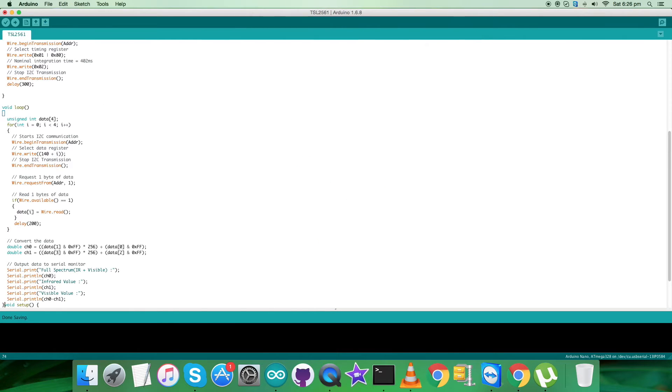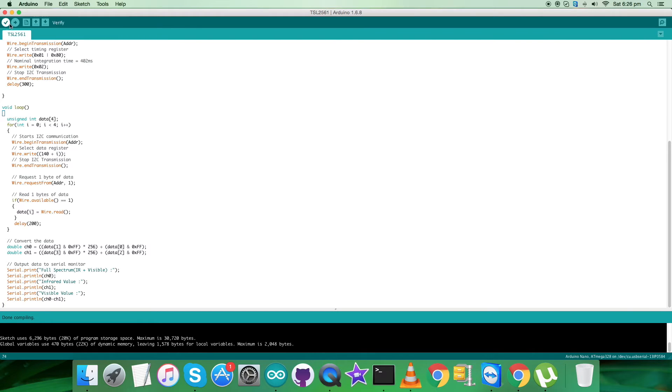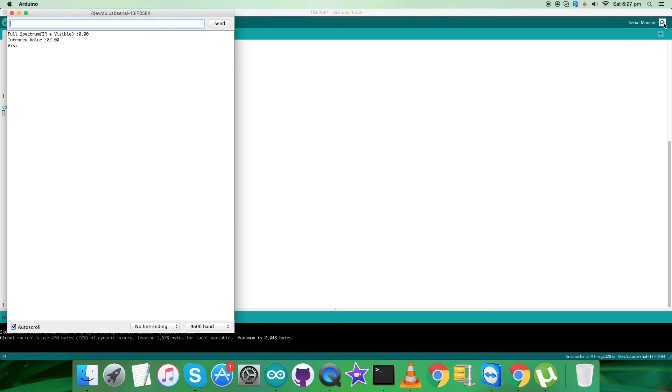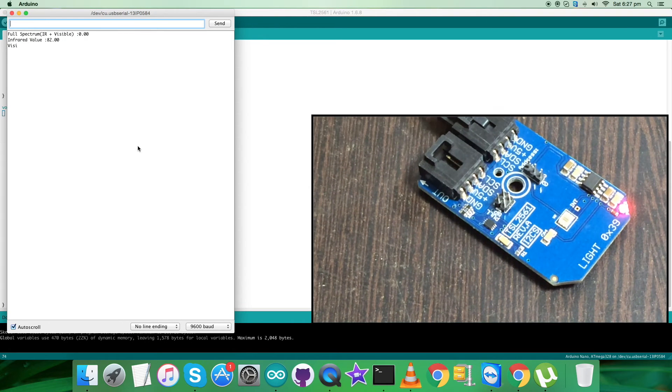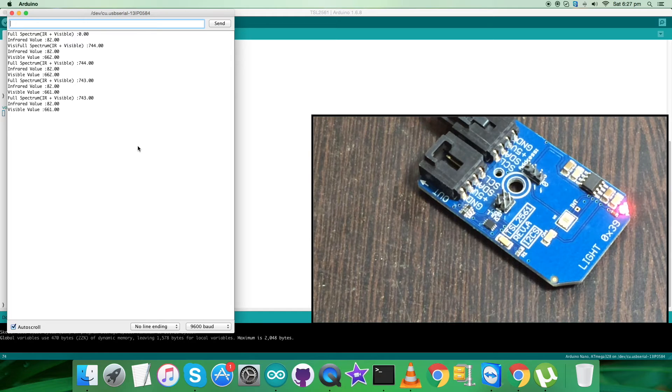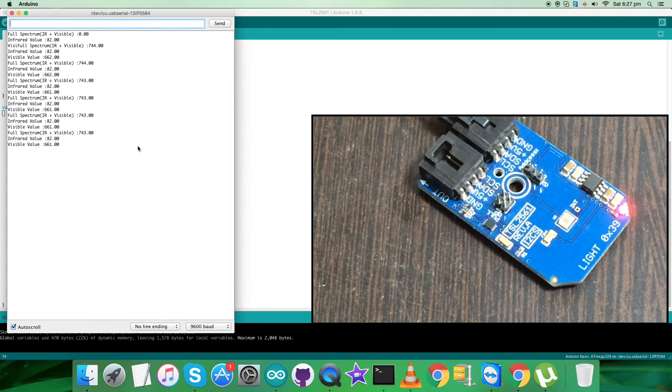Now verify and compile the code and it's done. Now upload the code. The code is being uploaded as you can see on my screen. It's uploaded. Now open up the serial monitor so that we can have the values for full spectrum, infrared, and visible values.